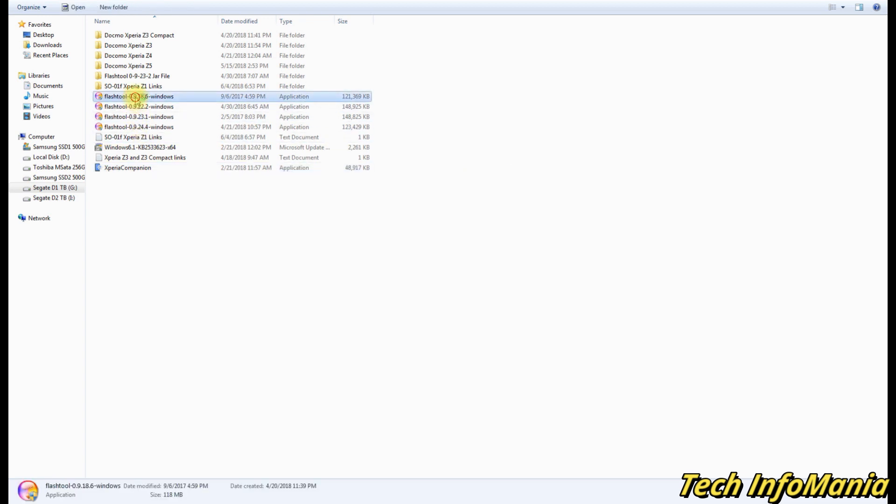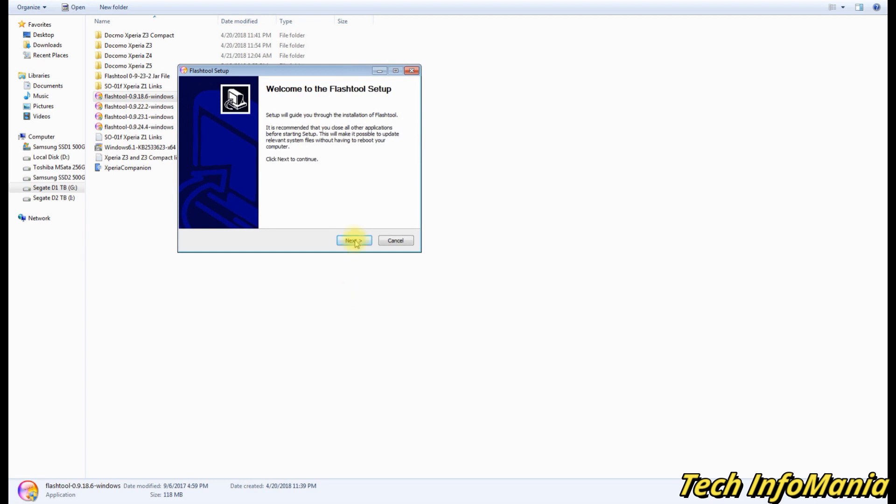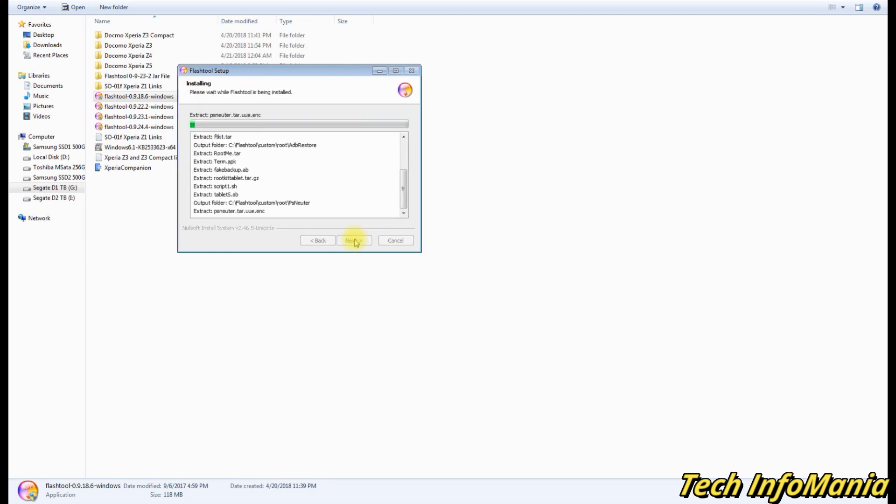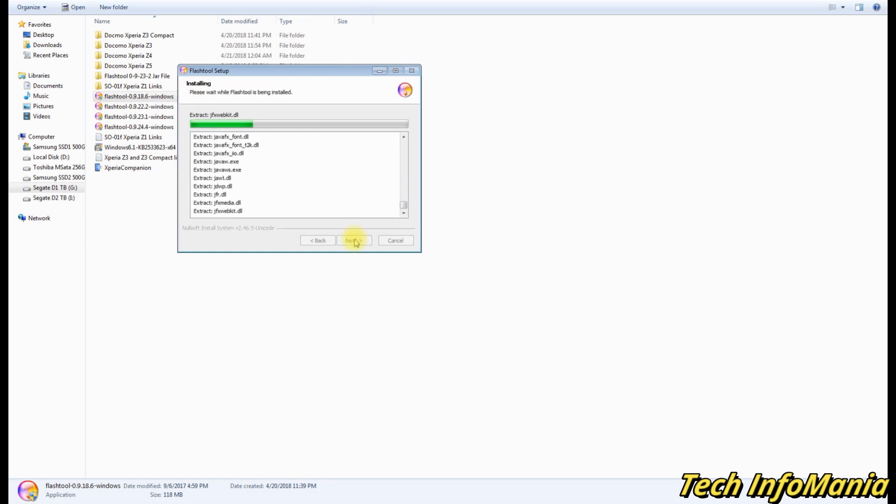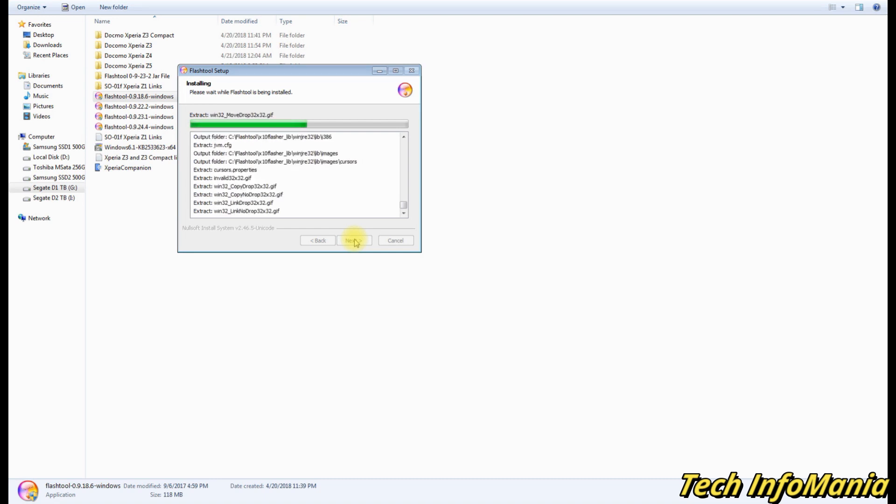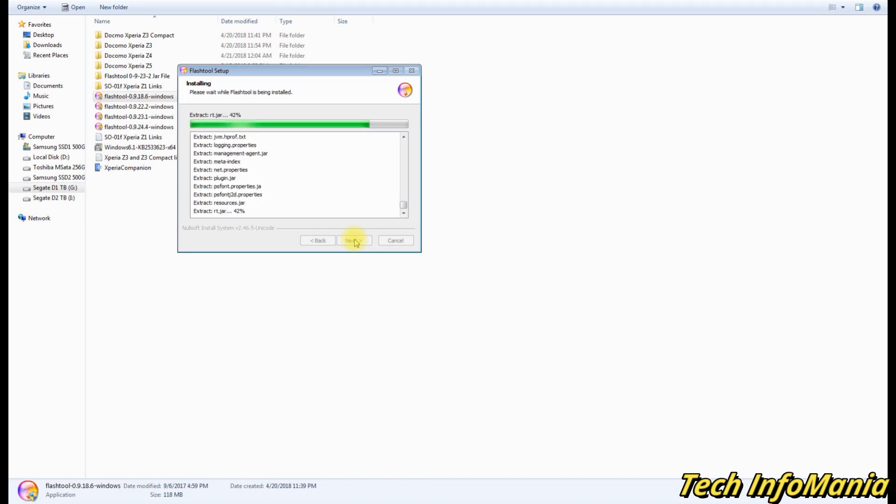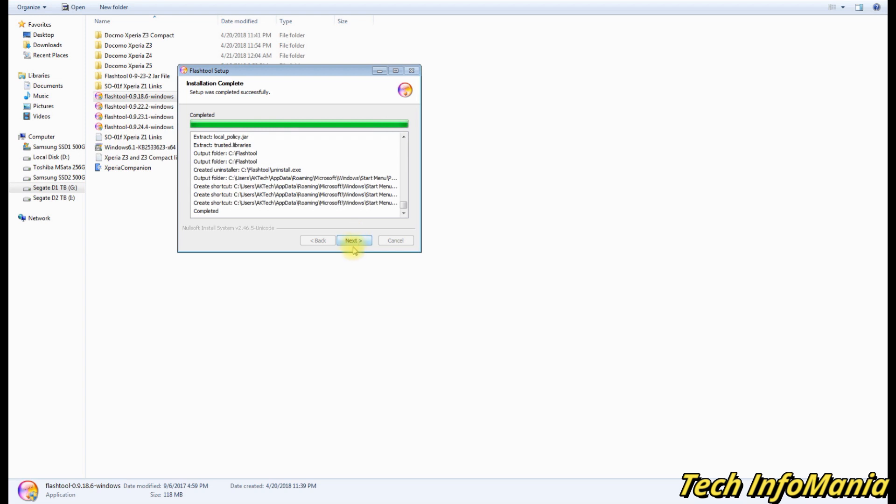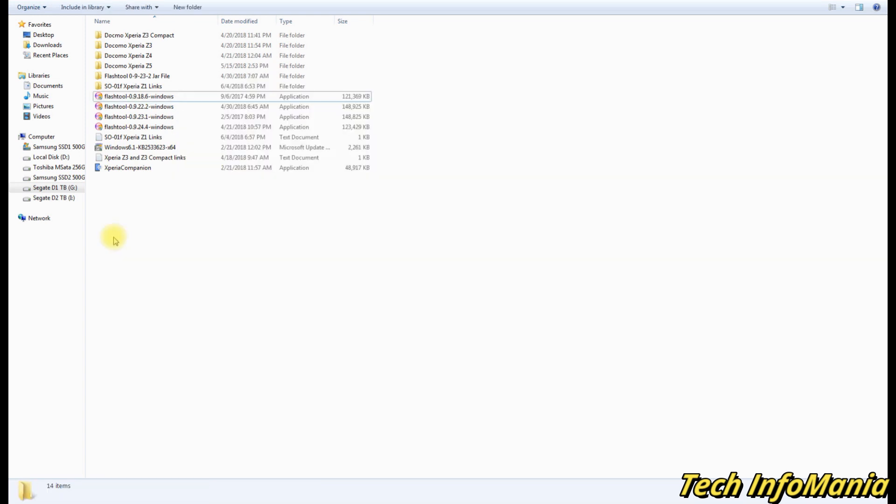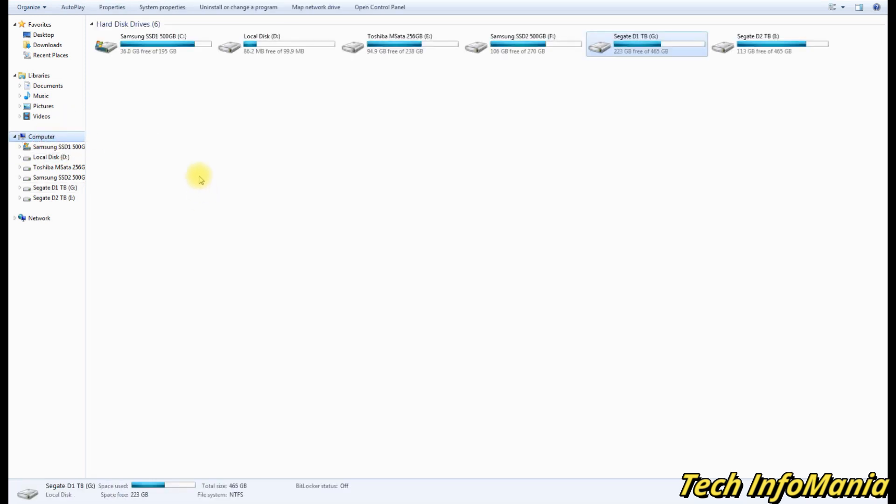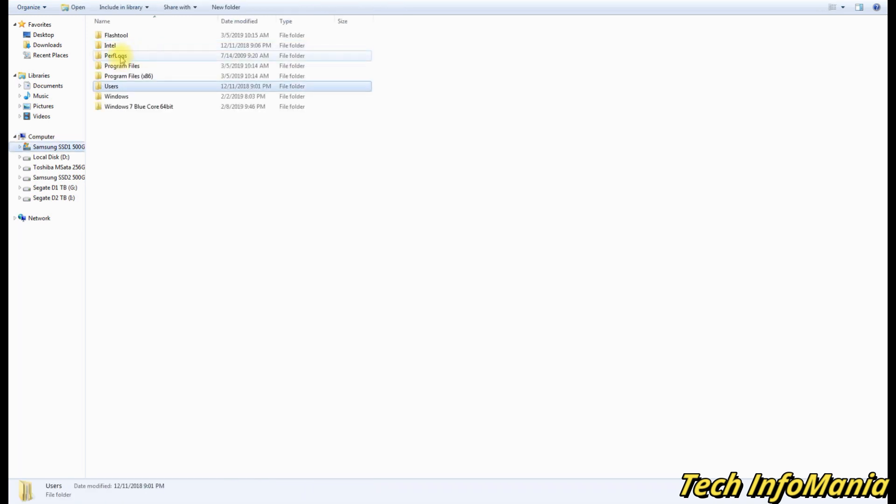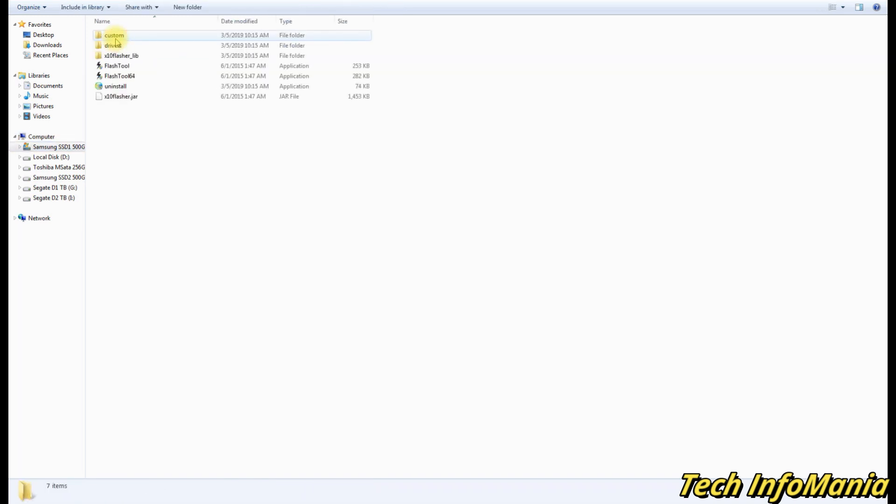Now install Flash Tool version 0.9.18.6. This particular version needs to be installed on Windows for flashing of firmware on Xperia Z3, either Docomo stock or the global. After installing Flash Tool, go to your disk C and open Flash Tool folder, then open Drivers.